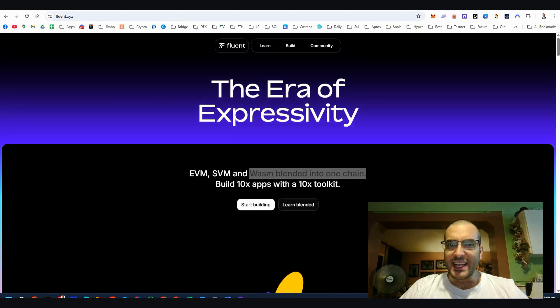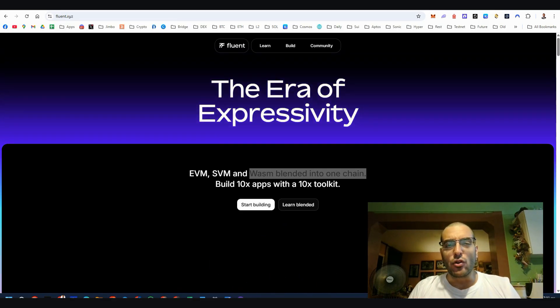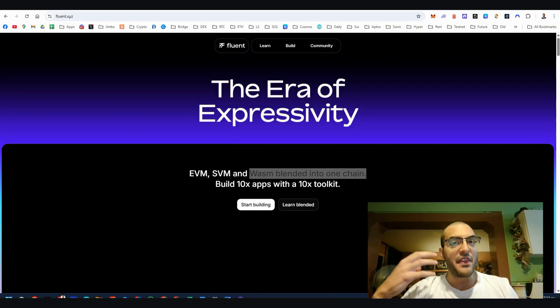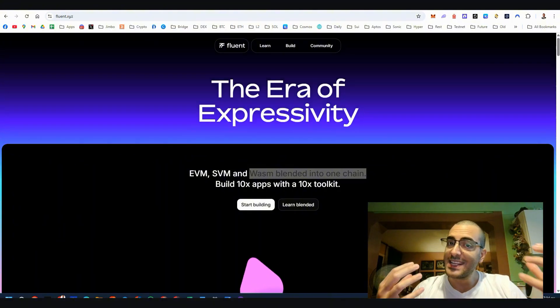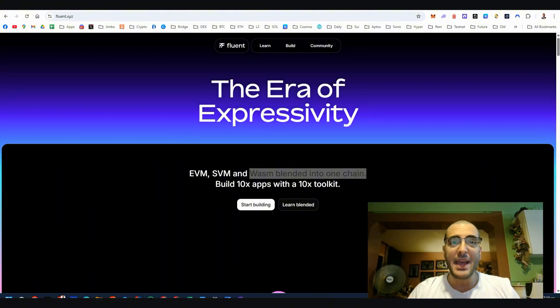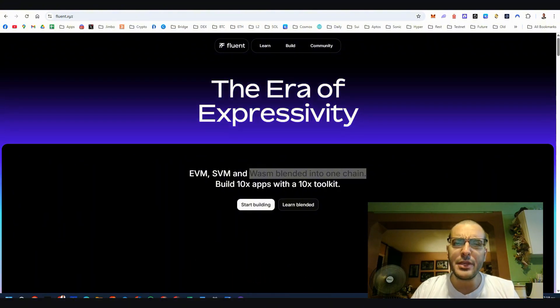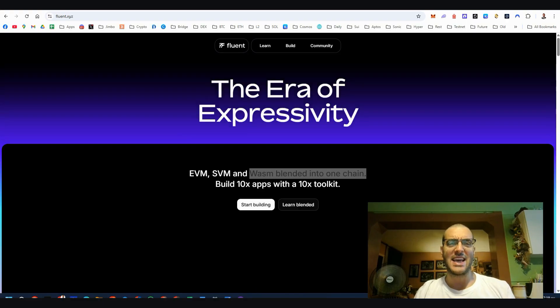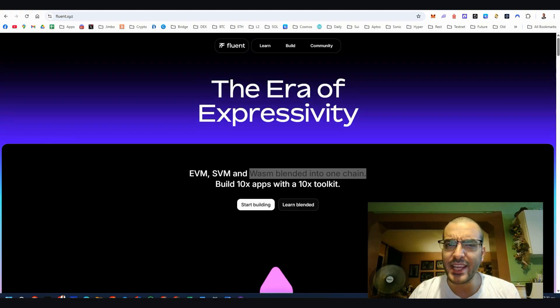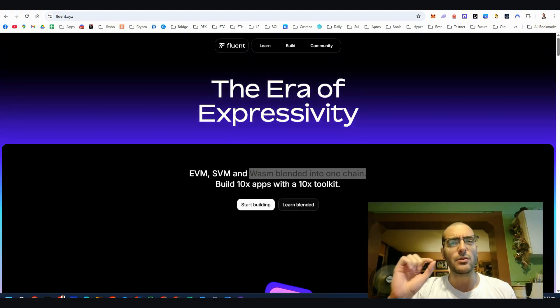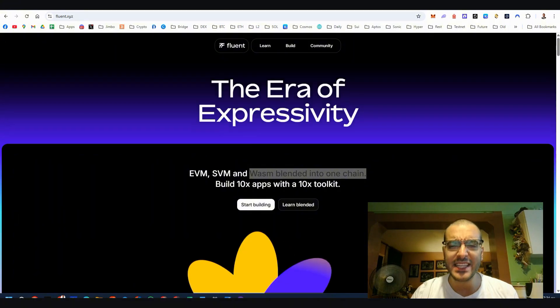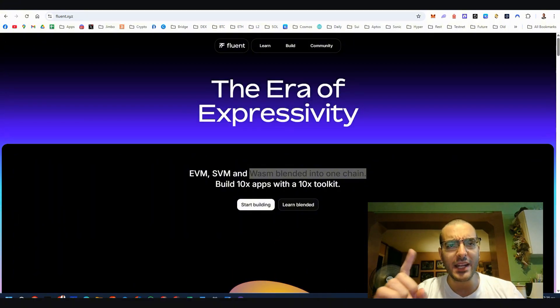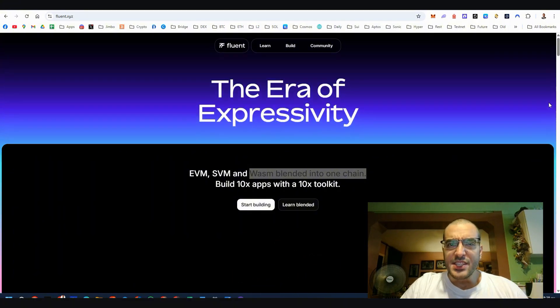So what exactly is Fluent? Imagine a blockchain where Ethereum EVM, Solana's SVM and WebAssembly, or as we call it WASM, aren't just separate ecosystems but work together seamlessly on one chain. No clunky bridges, no compatibility headaches.